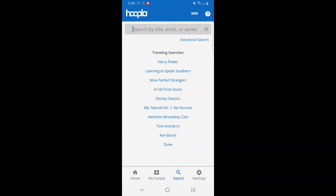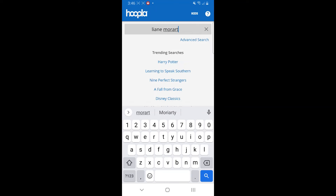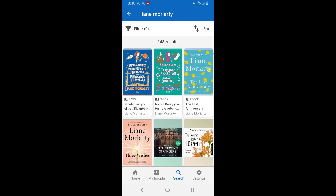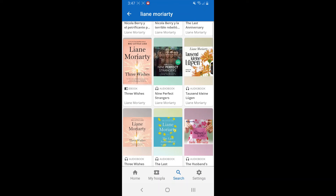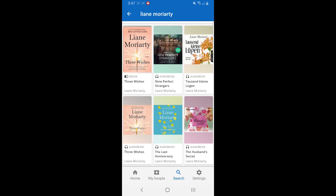I just got a Liane Moriarty ebook, so it'd be nice to listen along in the car in between. I had Three Wishes the book, so I'm going to get Three Wishes the audiobook. It's important to note what kind of material it is — the Three Wishes with a picture of a book underneath says ebook, while in the middle row on the left, the smaller square with headphones underneath says audiobook.